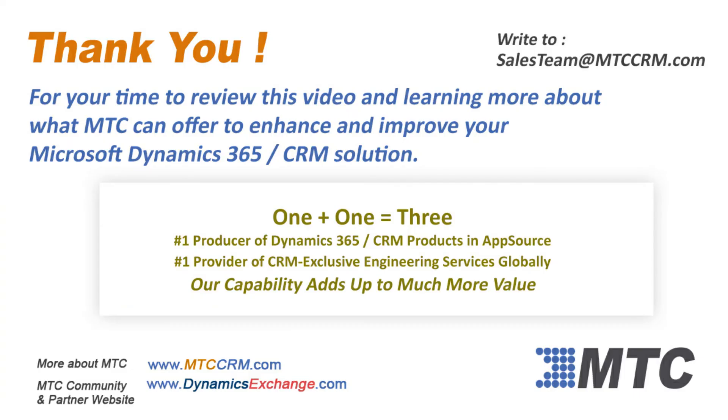Thank you for viewing this product video. Please remember MTC for any Dynamics 365 CRM enhancements you may be considering. One plus one equals three. Number one in products, number one in services. MTC's capability adds up to more value.